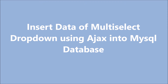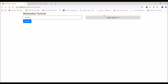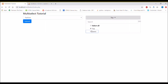Hello everyone, today we are going to see how we can insert data of a multi-select dropdown using PHP into a MySQL database. Let me show you what I have done in my previous video — I selected a category and on the basis of that, my subcategory is loaded using Ajax.